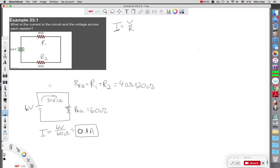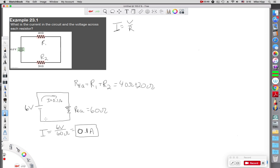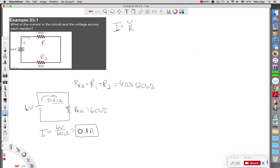My convention, just to help with readability, is that whenever I work backwards, I work in a different color. So I'm going to work in red. I know that 0.1 amps leaves the battery and it goes through this equivalent resistor. Now if I work backwards to this one, that means 0.1 amps comes right here.